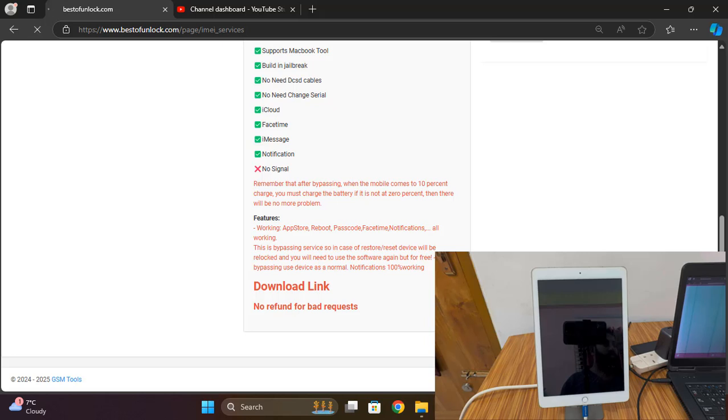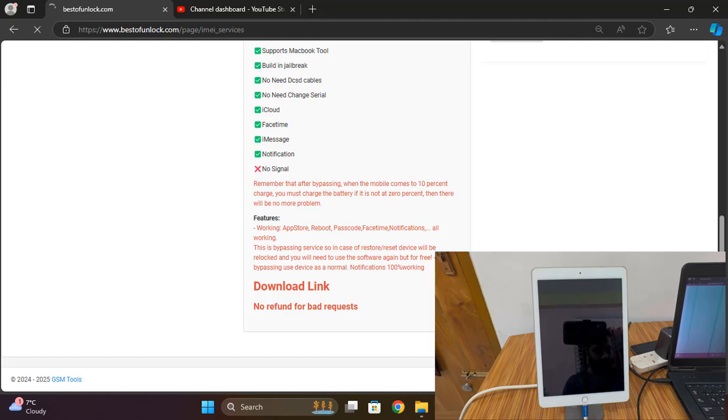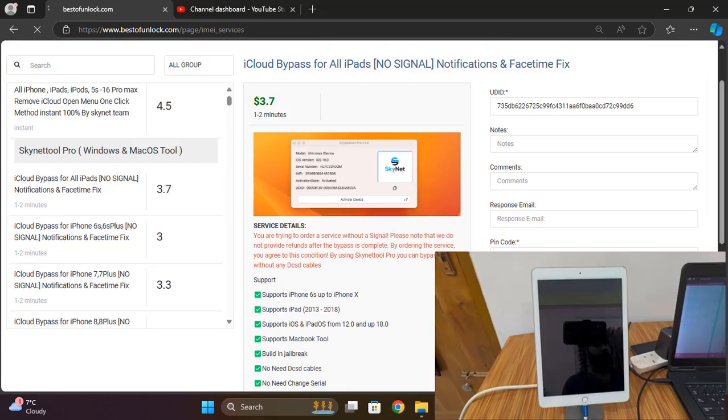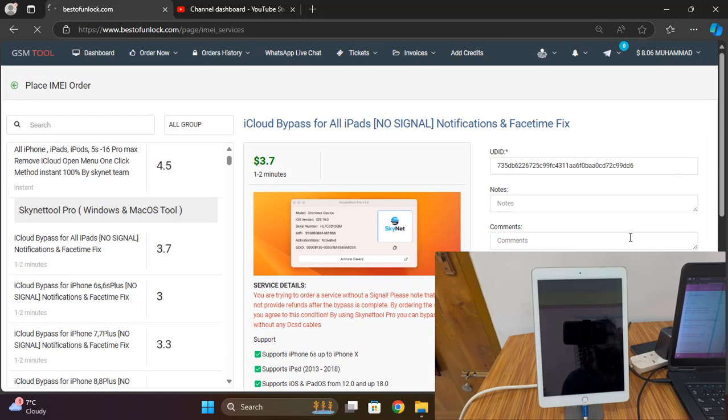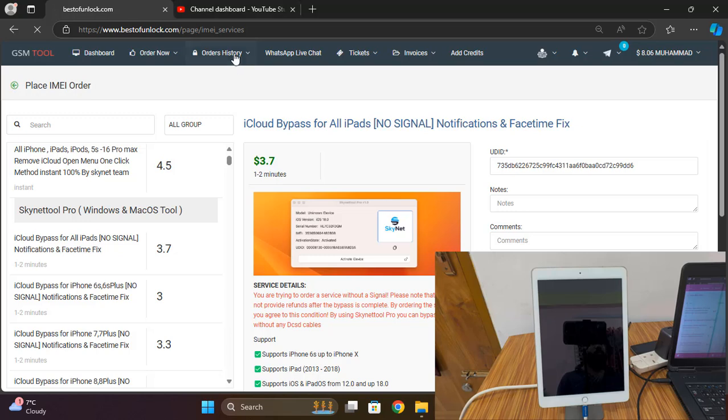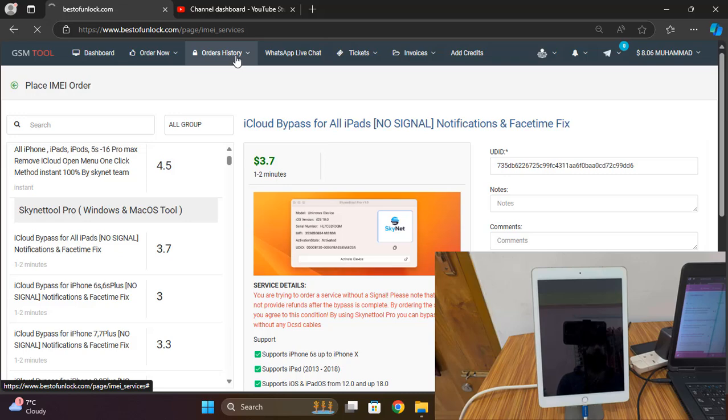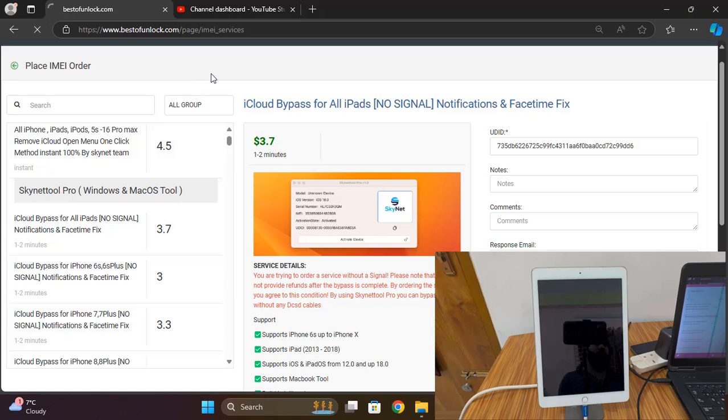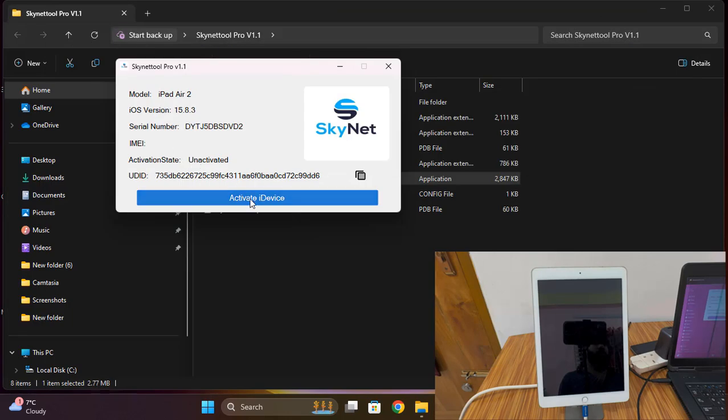Place the order. After placing the order, you need to wait few minutes, one to two minutes you need to wait for the order done. We are waiting, just wait few minutes. After placing order you can check from order store.